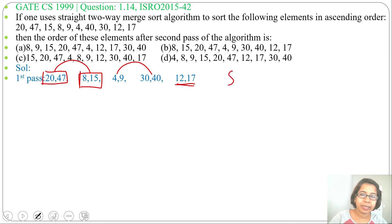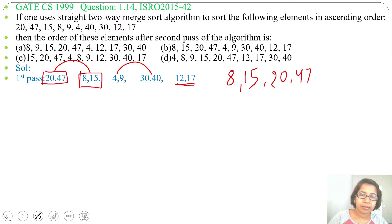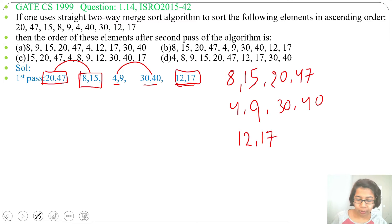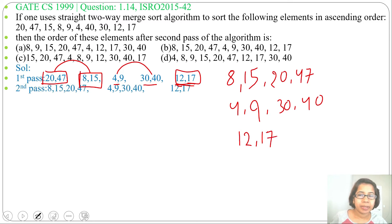Compare 20 with 8 — 8 is less. Next compare 20 with 15 — 15 is less. Next we write 20, then 47. Next we compare the next two arrays: 4 is less, then 9, then 30, then 40. Here just one array is given, so we write it as it is.